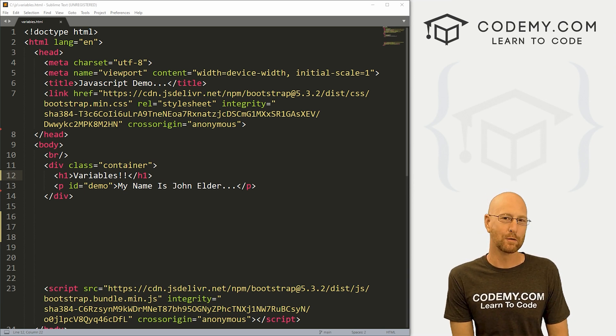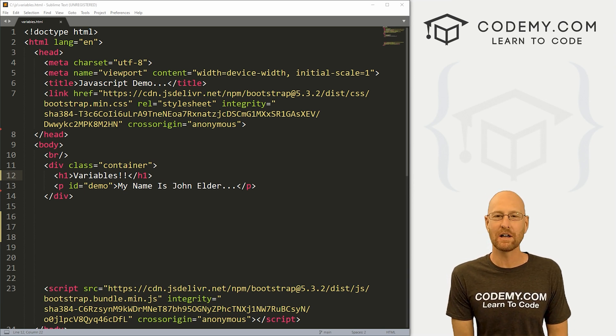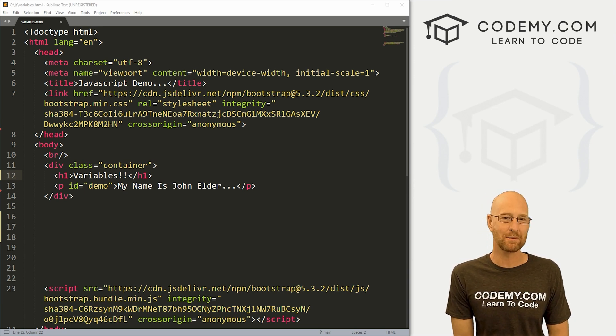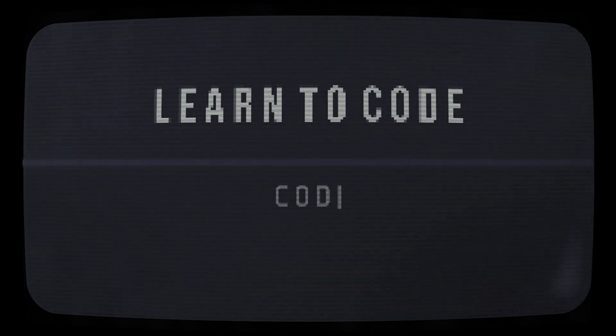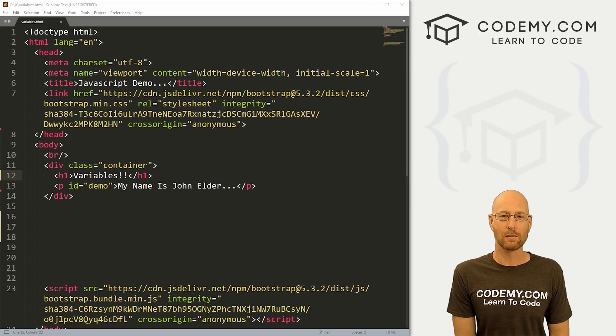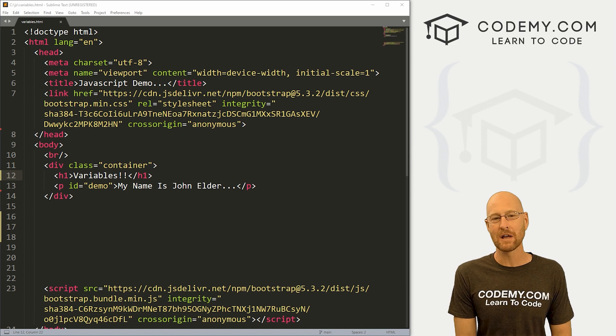What's going on guys, John Elder from Codemy.com. In this video, we're going to look at variables in JavaScript.